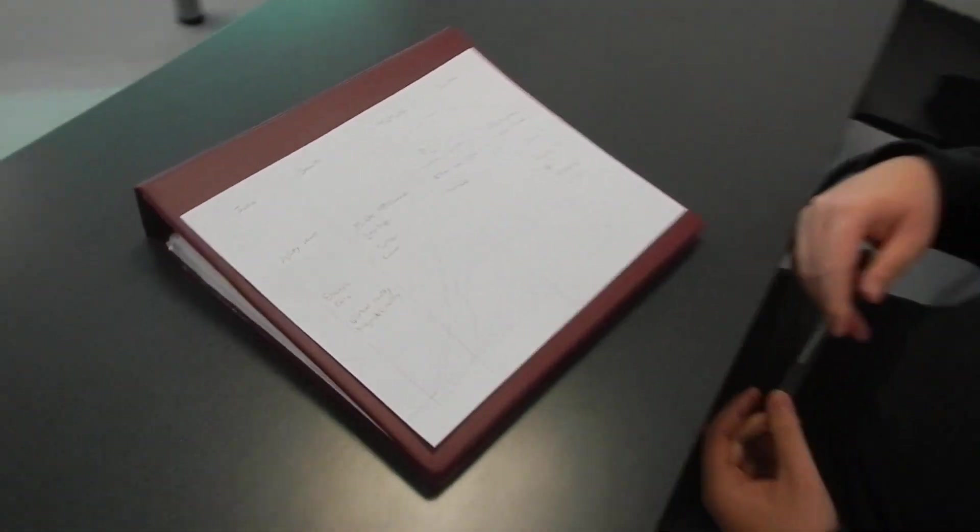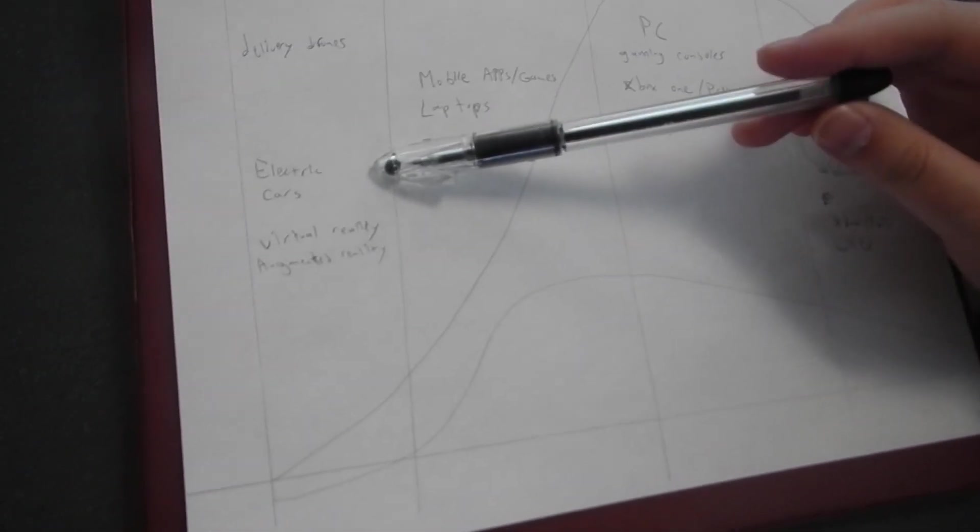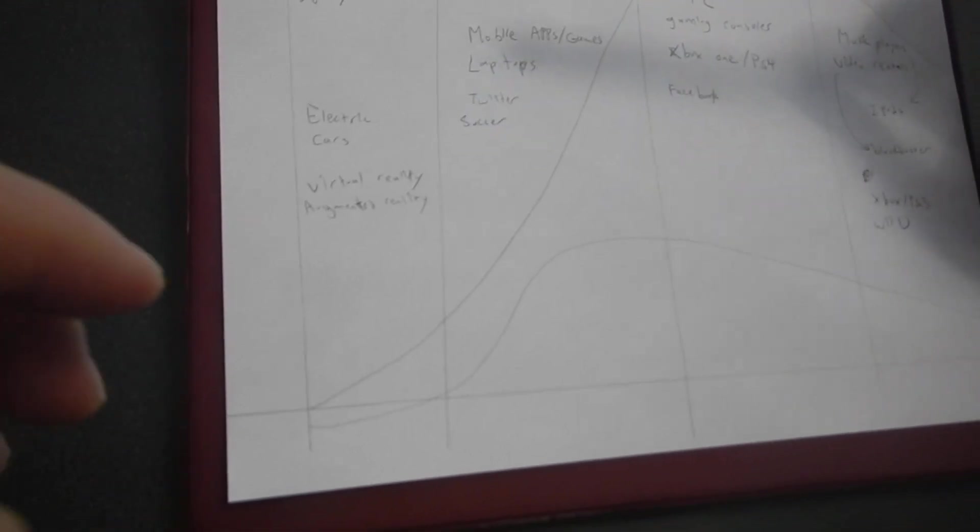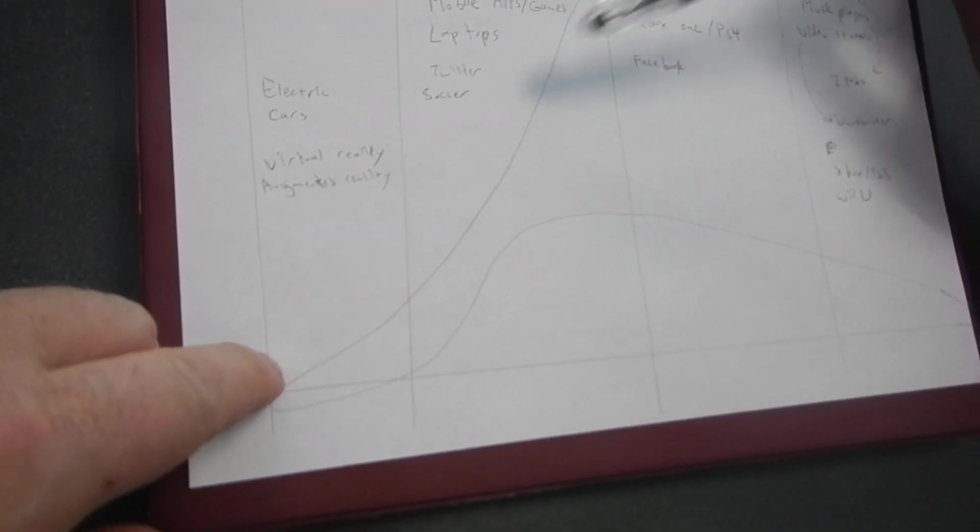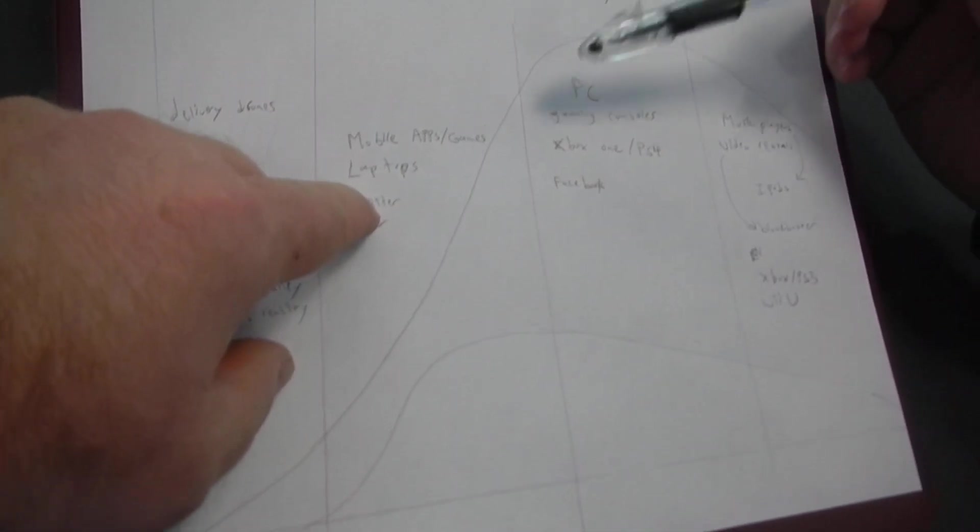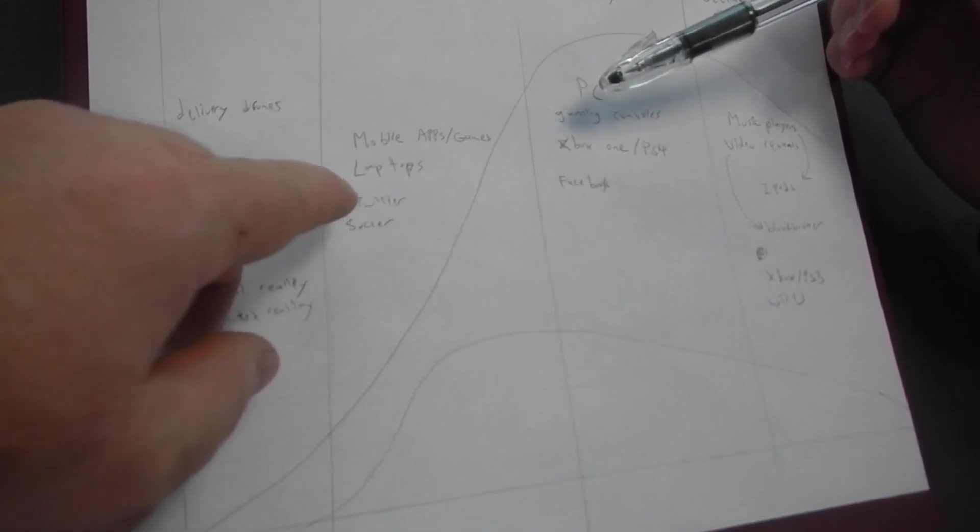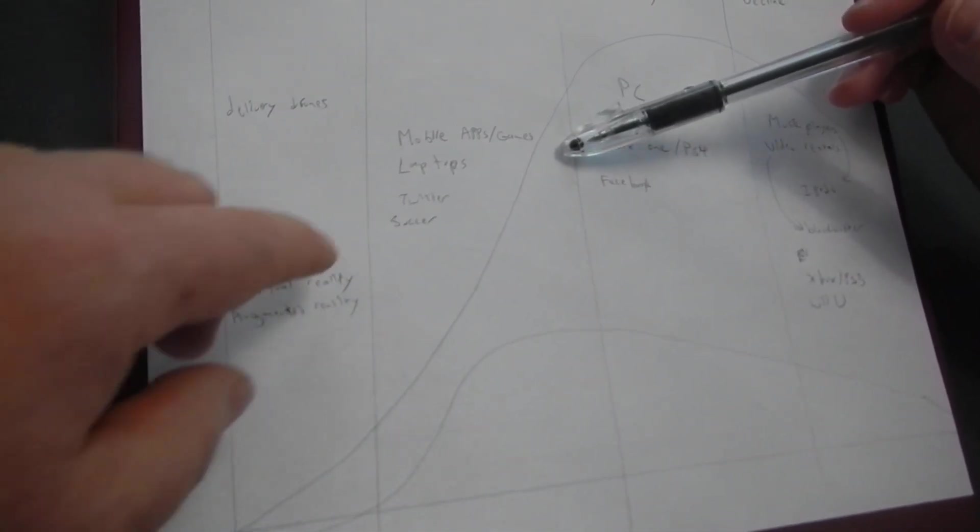First, I'm going to look at what Derek came up with. What Derek came up with is a very interesting example here talking about electric guitars, sorry electric cars, right? So you put virtual reality and augmented reality at the introduction. At the growth stage, you put mobile apps, games, you put down Twitter.